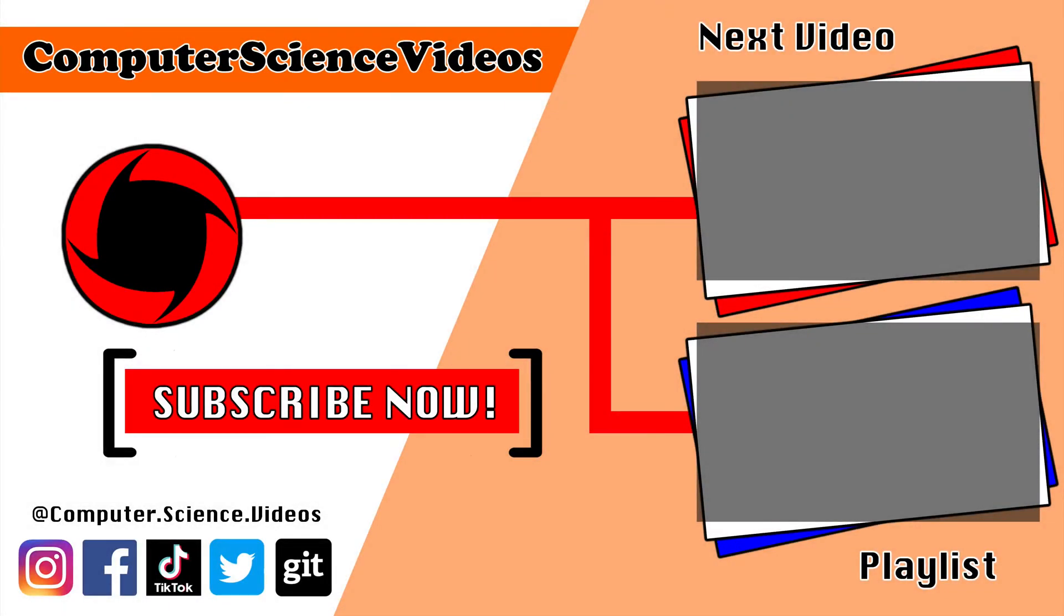Thank you for making it to the end of the video. Be sure to subscribe to my channel, Computer Science Videos. Be sure to check out the previous video on screen now, or you can click on the playlist and watch all the journey for Computer Science Videos from the start until now.